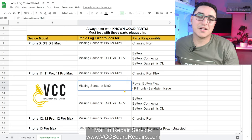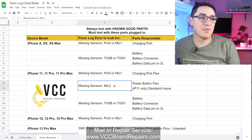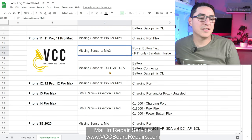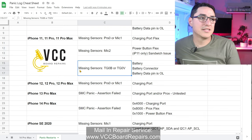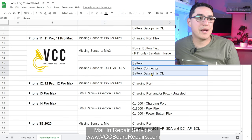Diode mode the connector and you'll see there's an open line. Like the other models, TGOB or TGOV is going to be a battery issue.